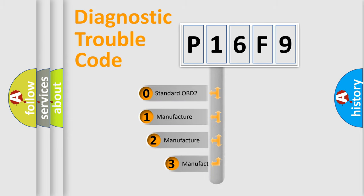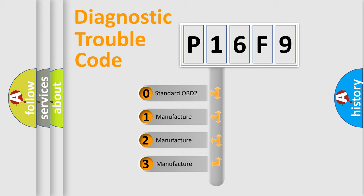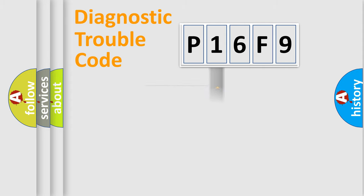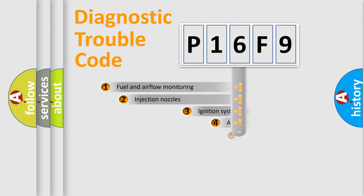If the second character is expressed as zero, it is a standardized error. In the case of numbers 1, 2, or 3, it is a manufacturer-specific expression of the car-specific error.